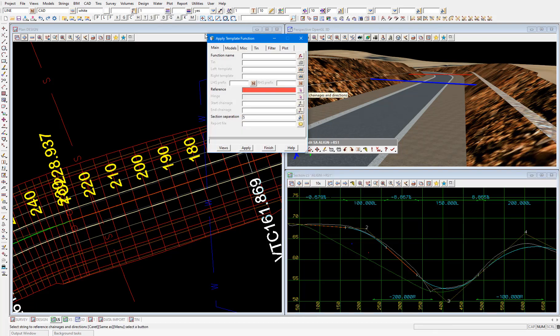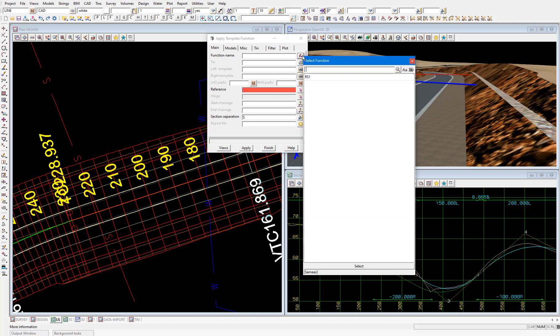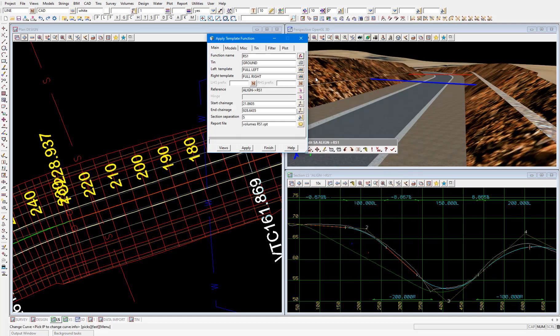Pick the function that we created before from the list. Which is RS1. All the details we filled out before will be repopulated into the panel. And all we need to do now is select Apply.